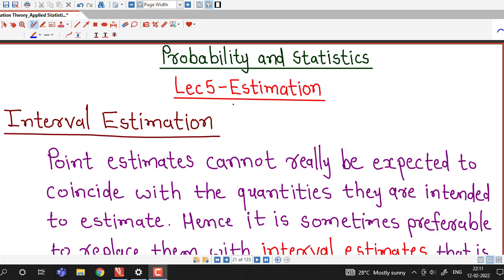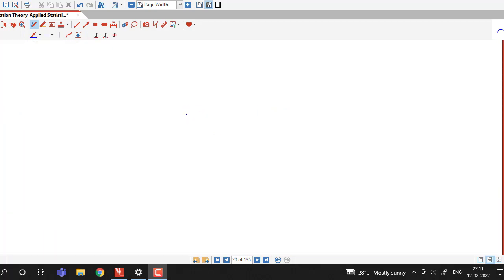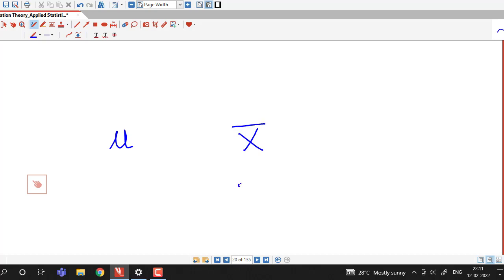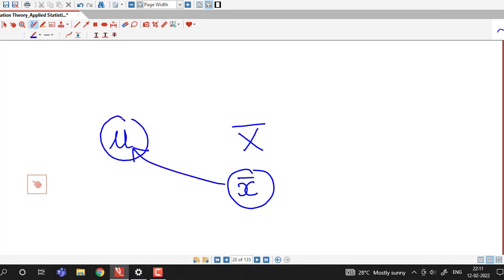Hello friends, I welcome you in lecture number 5 on estimation. So far we have discussed about point estimation. In point estimation, we are considering a single numerical value of a statistic to estimate the given population parameter. For example, to estimate the population mean, we have used a single value of sample mean, x bar, as a point estimate of the population mean.